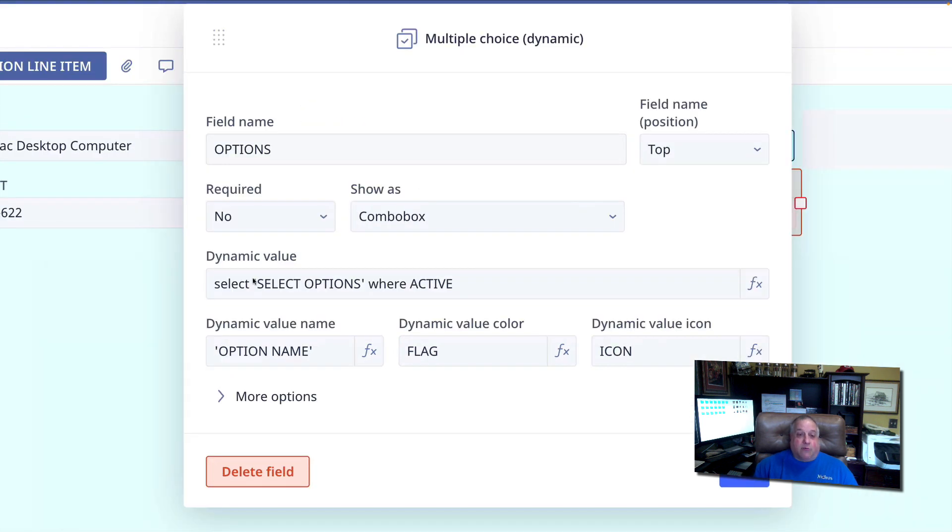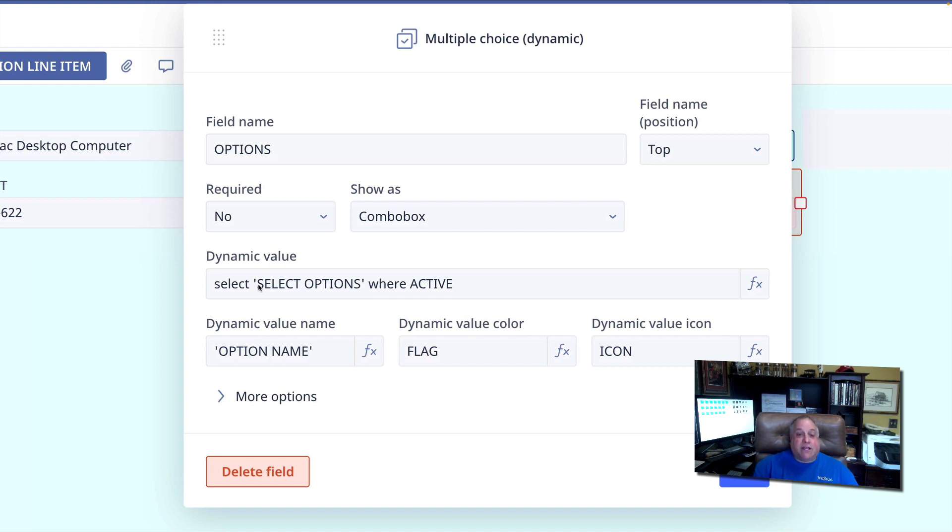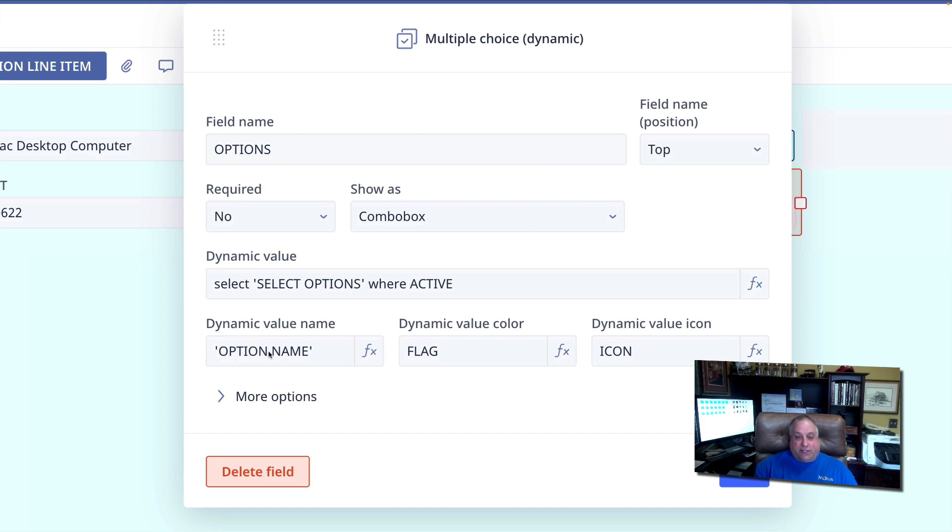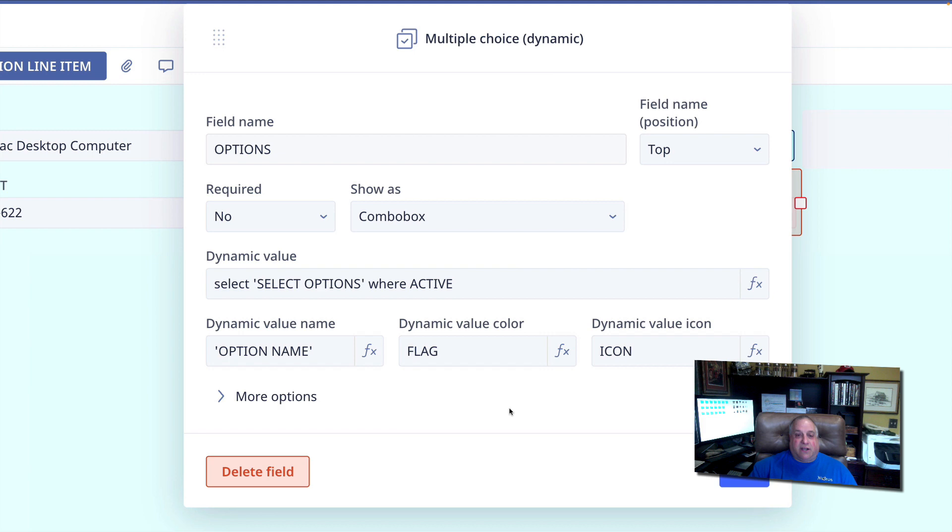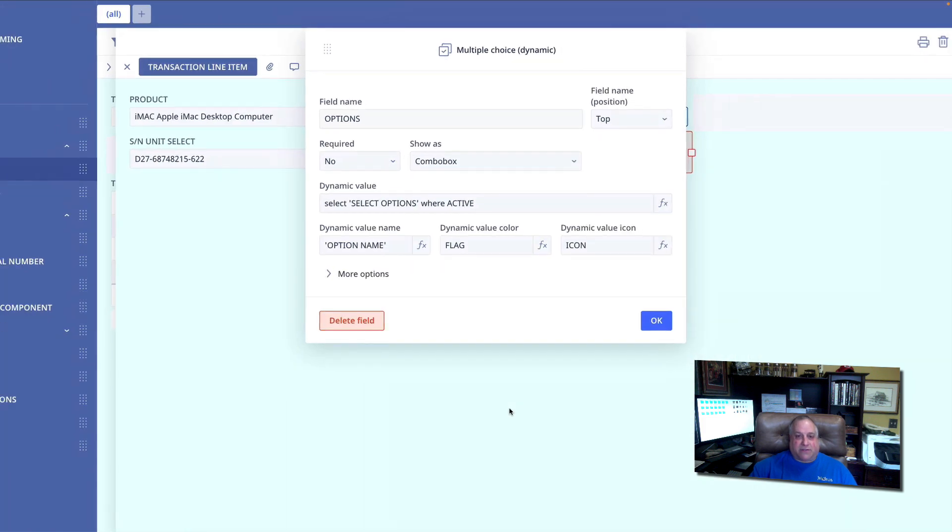Here we see, again, a code statement that defines the location of the choices. And here we see that we have indicated which field contains the names of the choices themselves. But we also have some additional parameters, the dynamic value color and the dynamic value icon. Let's take a look at how we've set up our select options table to take advantage of a number of different options.